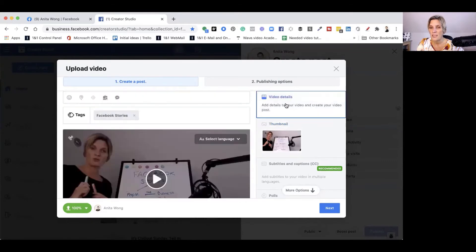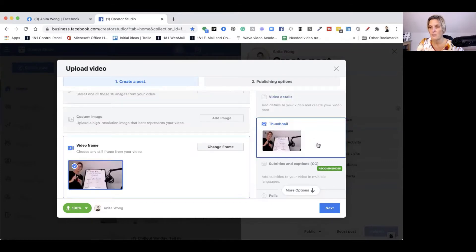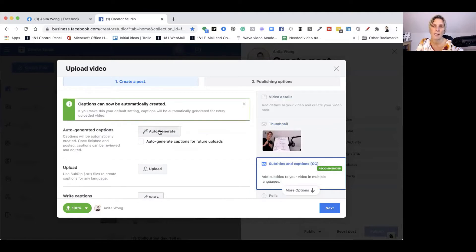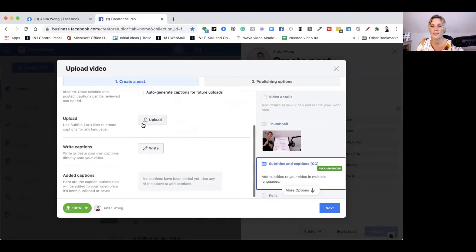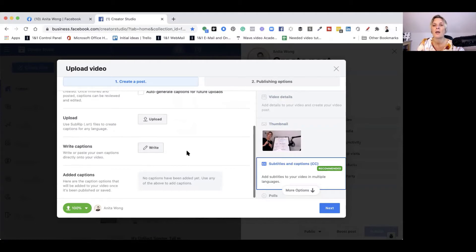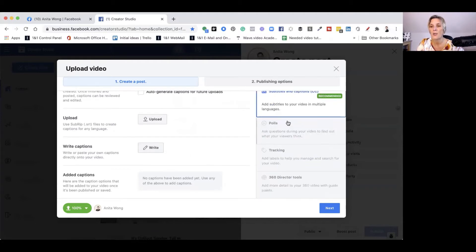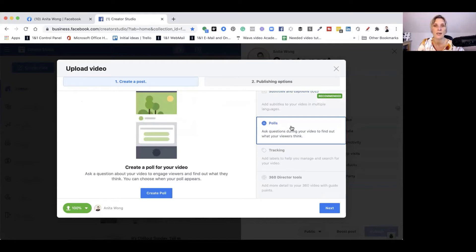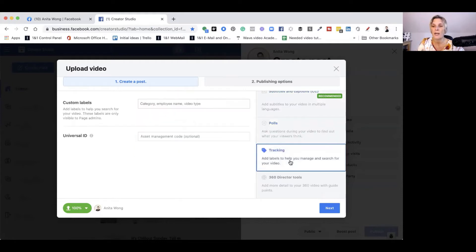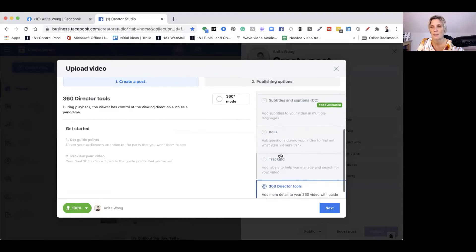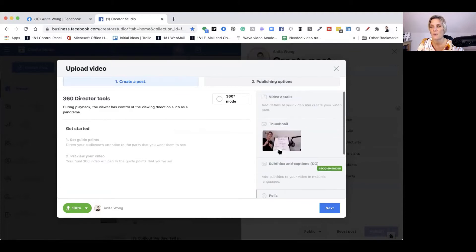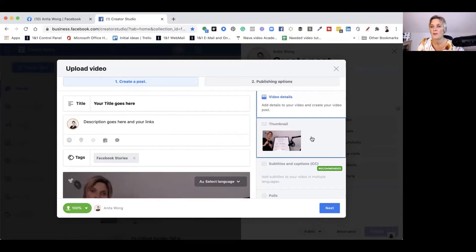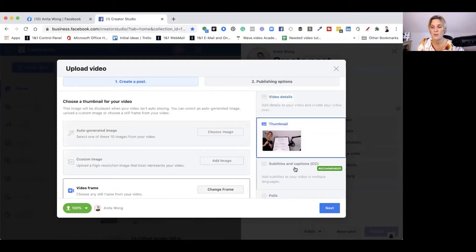We've done the video details, the thumbnail. Then it allows you to add captions. You can auto-generate captions for your video or upload an SRT file from rev.com. You can manually write in the captions, which I wouldn't recommend for a 10-minute video. Then you can add a poll to your video. During the video, a little circle comes up and they can answer. Tracking is if you want to give it a specific label and the 360 director tool adds more details if it's a 360 video. The main points to remember: video title, video description, products if you've got them, tag, thumbnail, subtitles, and then click next.